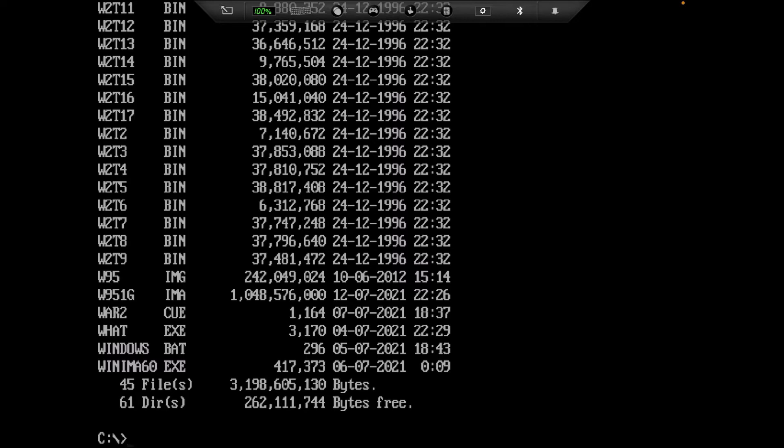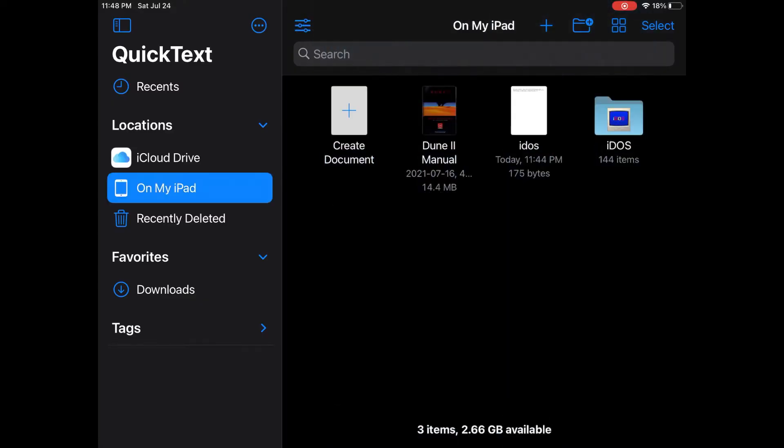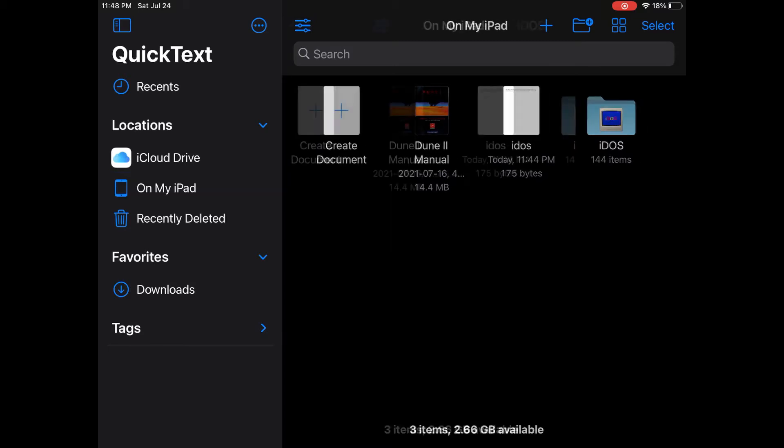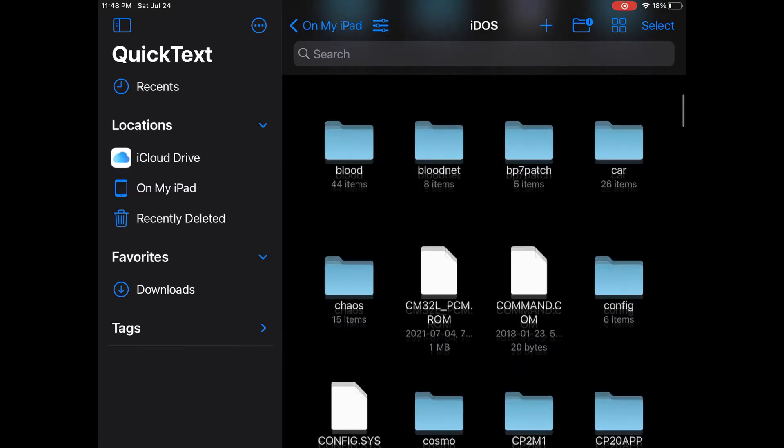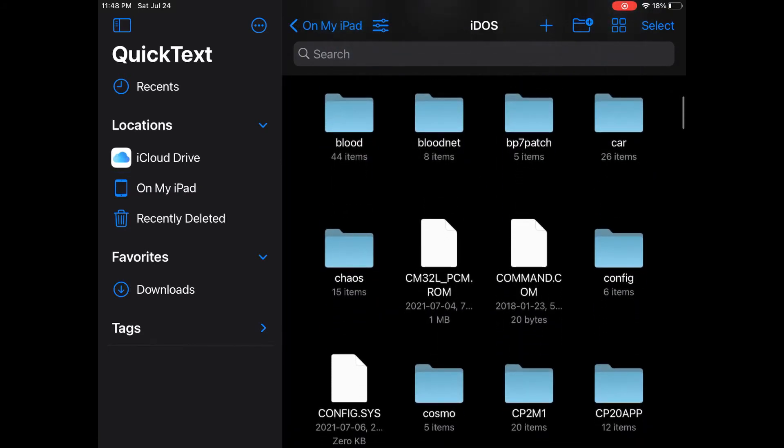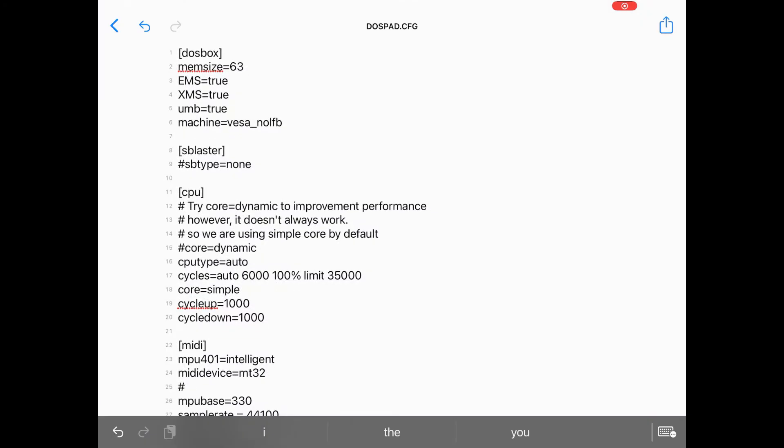Before I jump into setting up games I want to show some of the changes that I've made to the dospad.cfg file located in the configuration directory. To edit the config file I use an app called Quick Text. I couldn't find any other text editors that had access to the locally stored user files on the iPad. The stuff that you can see under the files app. Without that you'd need to edit the config file on your computer and upload it through iTunes, download it to your iDevice using the iCloud, or you could edit it through the DOSBox environment. The config file is broken down into sections with each named in brackets. Don't remove the brackets.